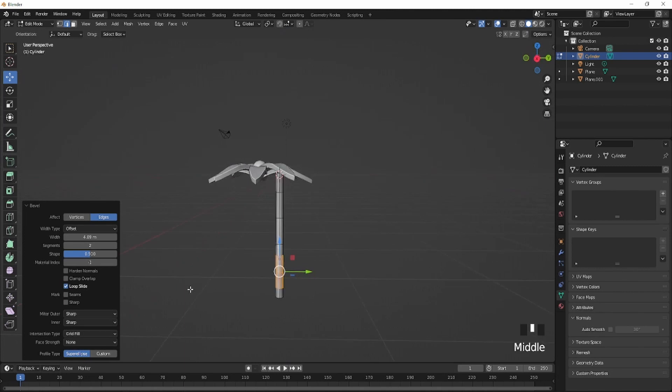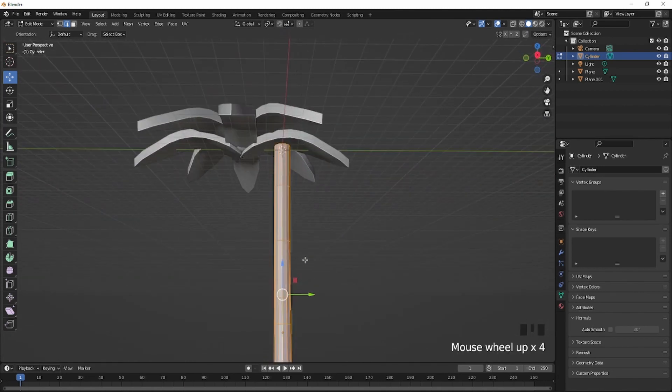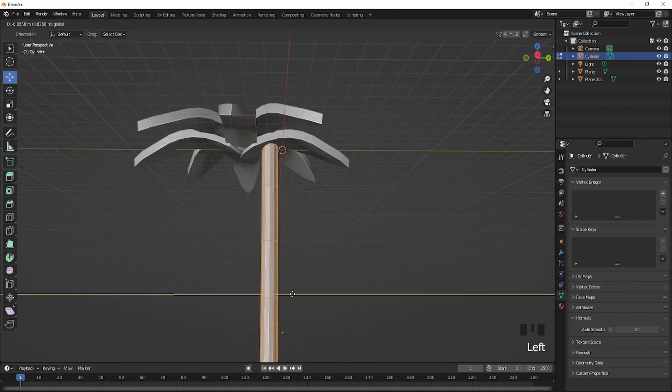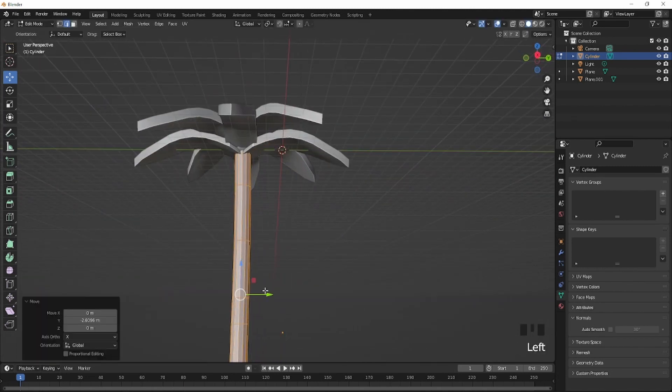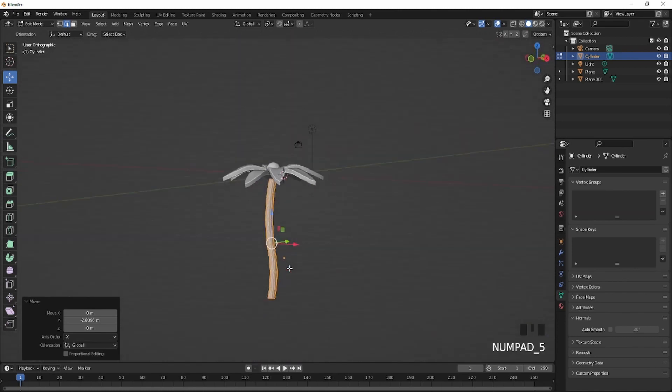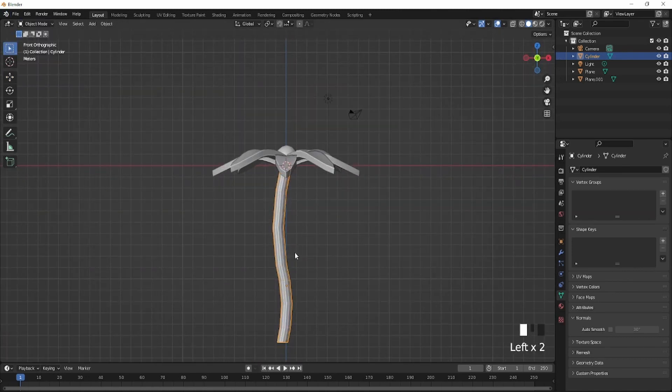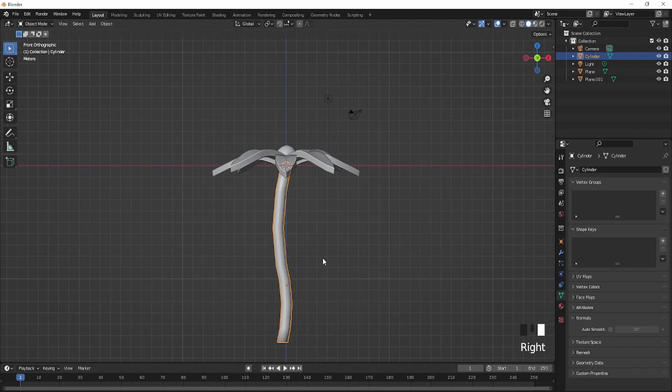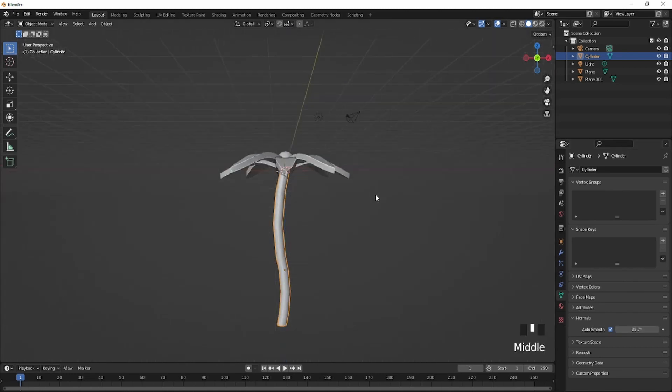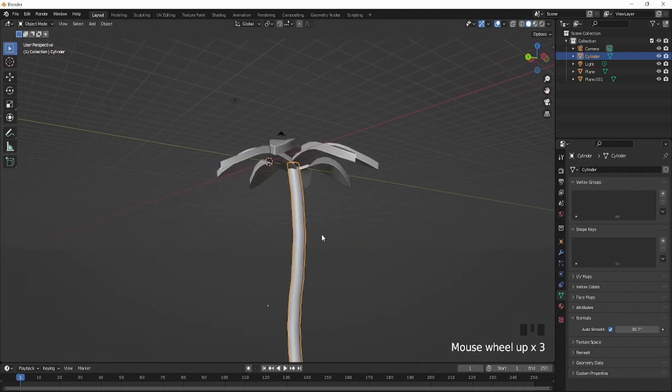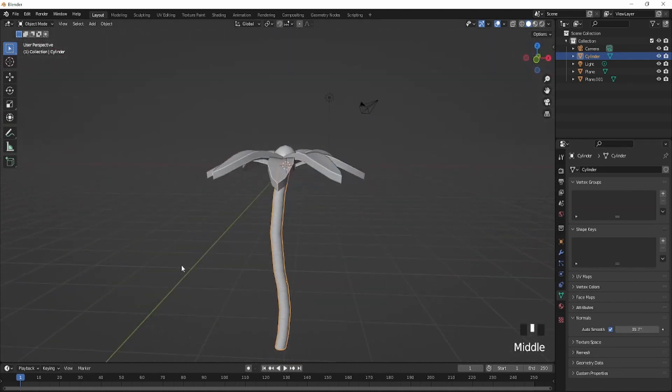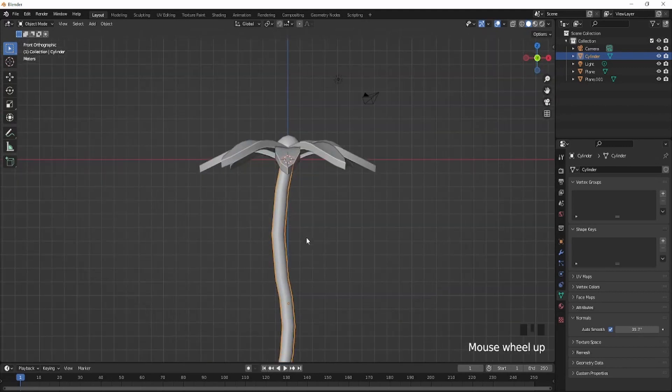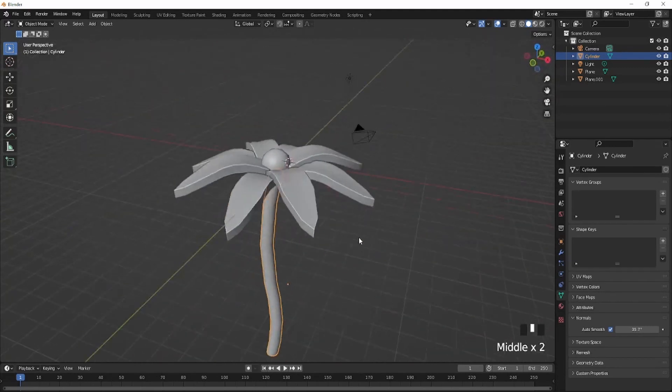Shade smooth it. Once it's shade smoothed, click auto smooth and make sure you just have something that looks smooth. I'll import into Roblox Studio and I'll be back.